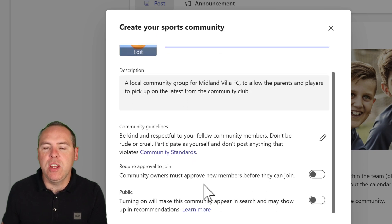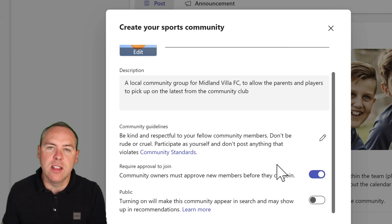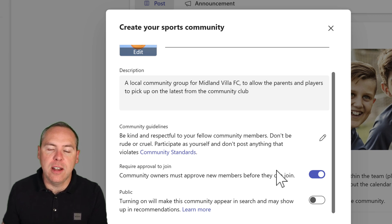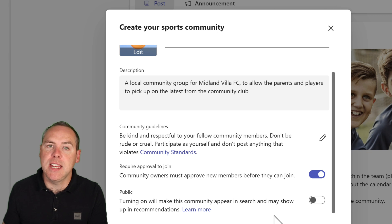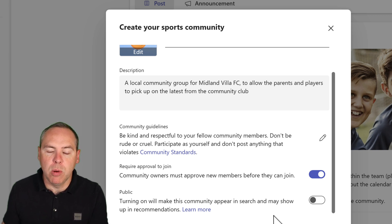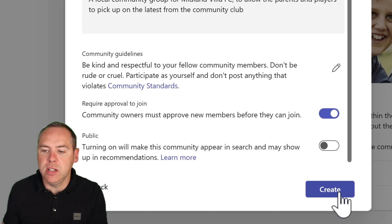We also need to consider whether you need approval to join this community. For this actual club, that may be appropriate, so I'm going to turn that on. If you have an open community that you don't want that restriction, you can turn it off. You'll also see an option to make this community public — much like Facebook groups, allowing it to be visible inside the Teams community app that people can search for from all across the world. For my community, that's not appropriate, so I'll leave it off. With that done, select Create to create our brand new community.